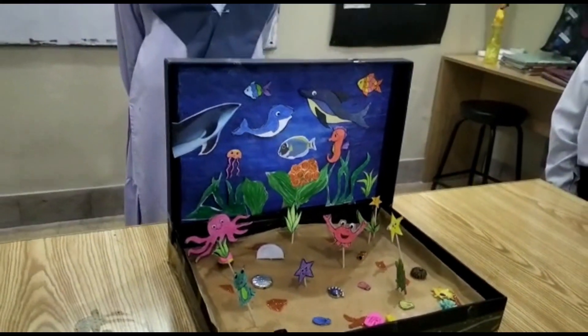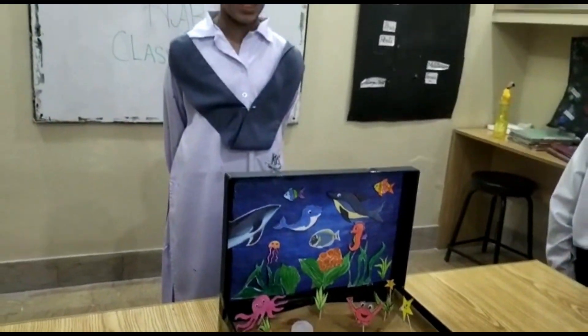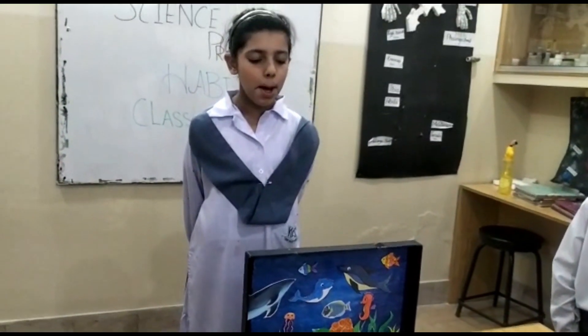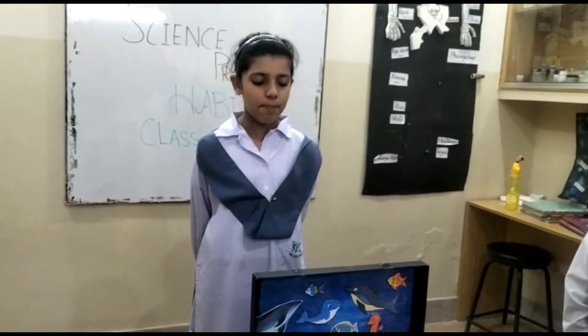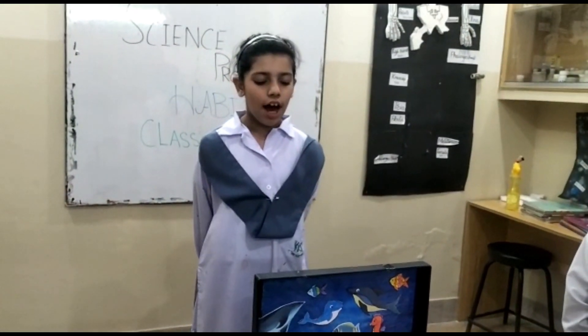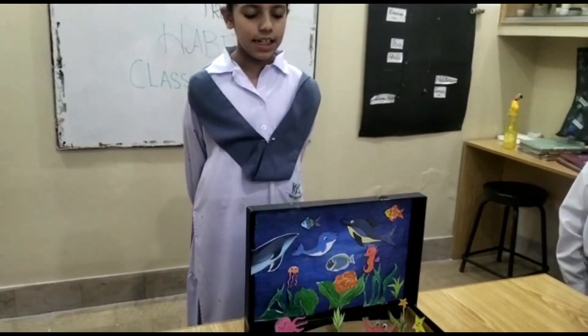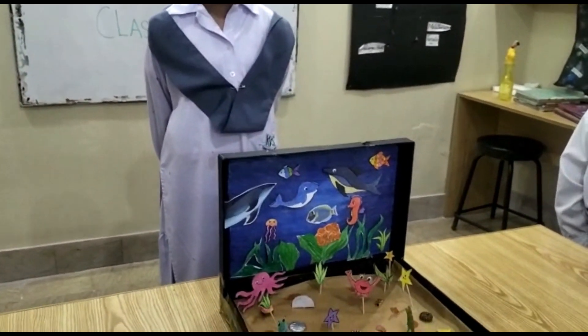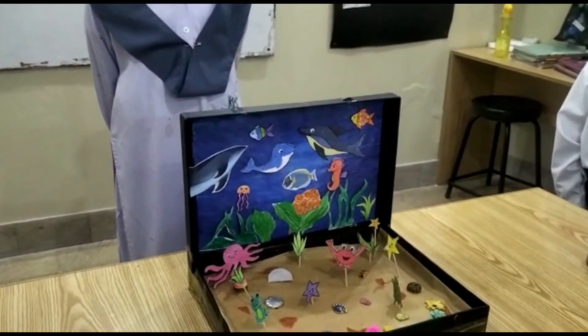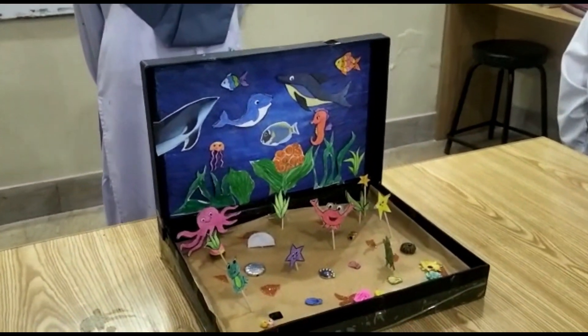My name is Imanishan. I am from class 3. I have made a sea habitat. Seas are large water bodies having a greater amount of salt.